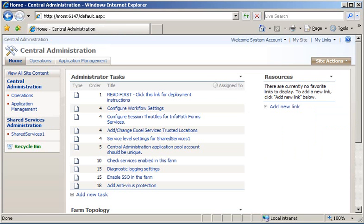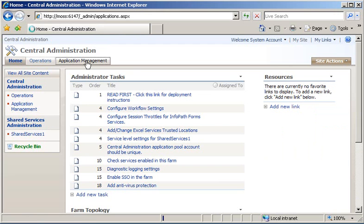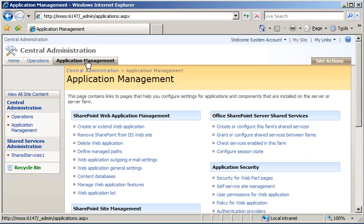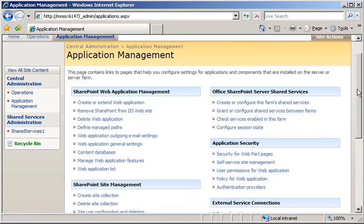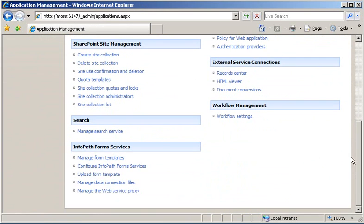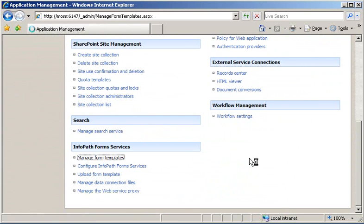Let me now switch hats and become the server administrator, so I'll come into SharePoint Central Administration and click the Application Management tab, and then on the Application Management page, within the InfoPath Form Services section, I'll click Manage Form Templates.